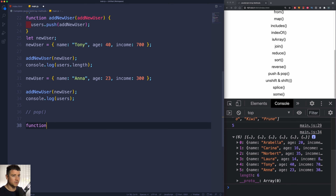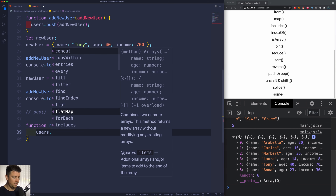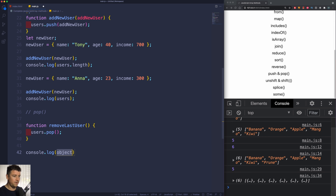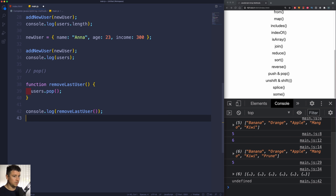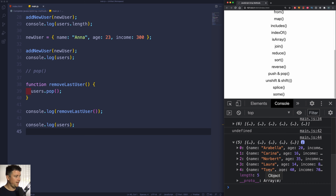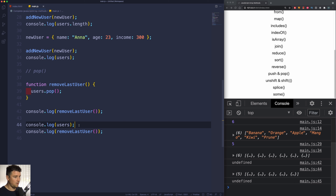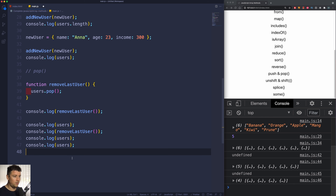Let's continue by removing elements from our array. Let's create another function — we'll call this removeLastUser. All this function will do is grab onto the users array and execute the pop method. If I console log and call removeLastUser, notice this method changes the original array. If I console log the users array again, we see we only have five users — Anna was just removed. If I execute this once more and console log, we only have four users.